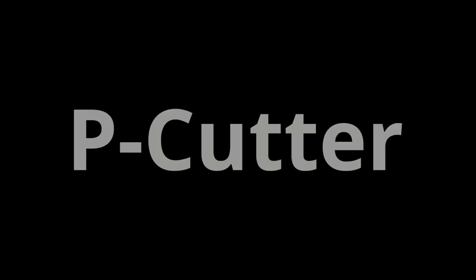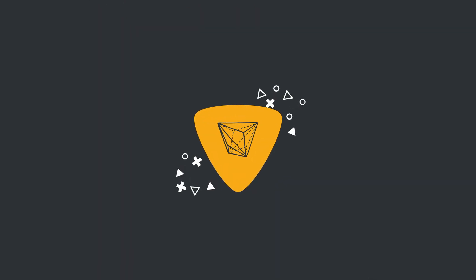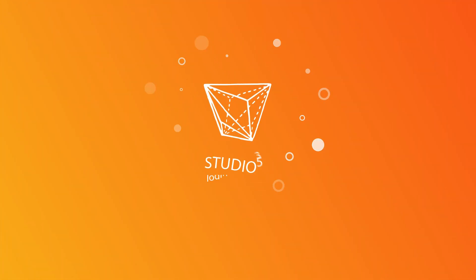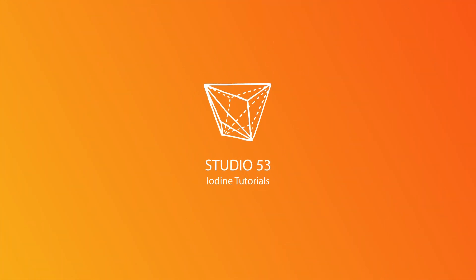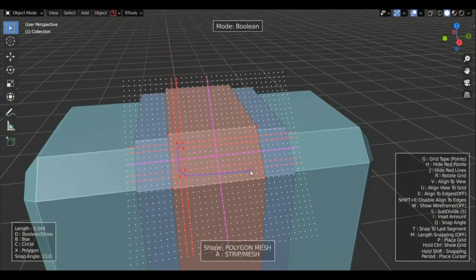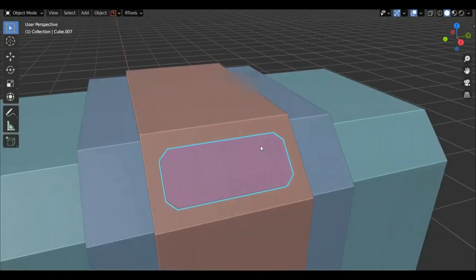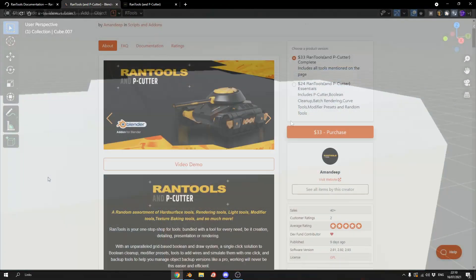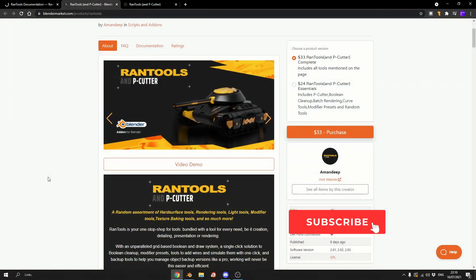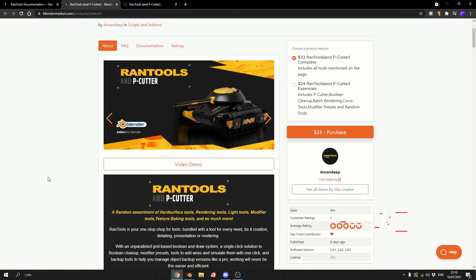The developer gave me 10% off for you guys — let's check out Rantools. I suppose you could consider this a paid promotion; the developer did give me a free copy to check out and basically give it a quick review. It also gave me 10% off for the first 30 people to buy the add-on, and there is an affiliation link down below if you want to check it out. It's called Rantools for a reason — it's a bunch of random tools.